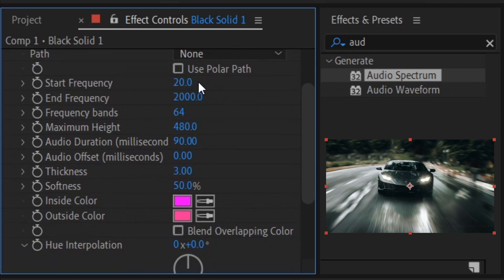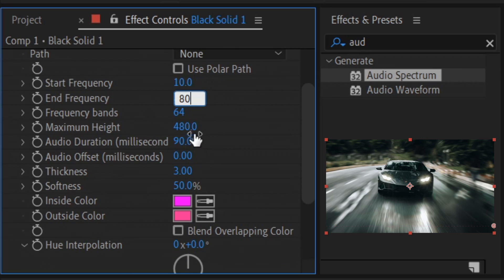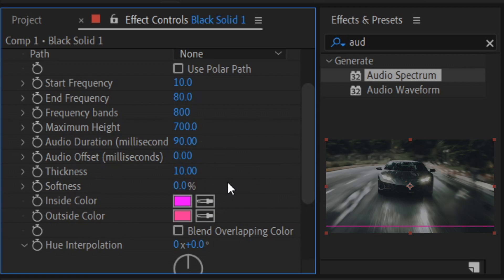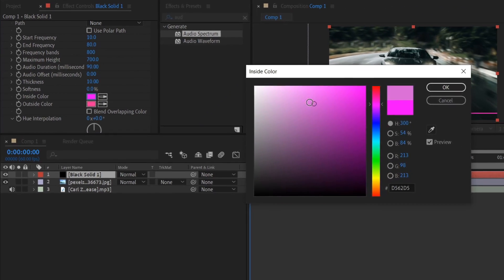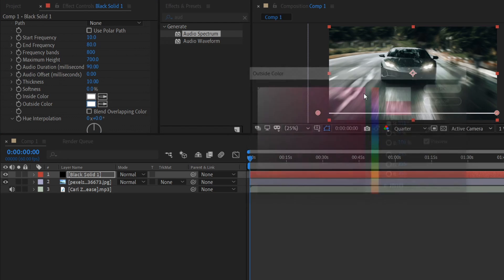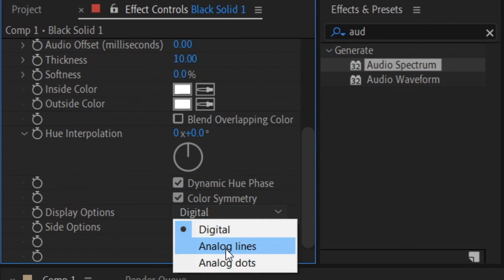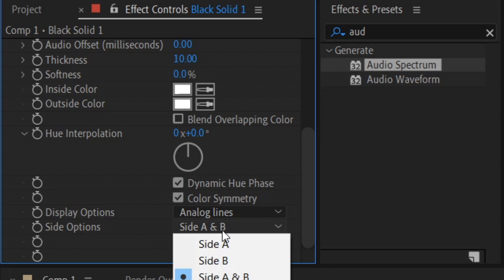Scroll further down. Start frequency is going to be on 10, the end frequency is going to be on 80, number of bands is going to be 800, maximum height is going to be 700. Leave the audio duration on 90, put the thickness to 10, the softness to 0, and then change the inner colour to white. Change the outer colour to white as well, press ok, and then finally scroll down to the bottom and change the display to Analogue Lines and then Side A only.